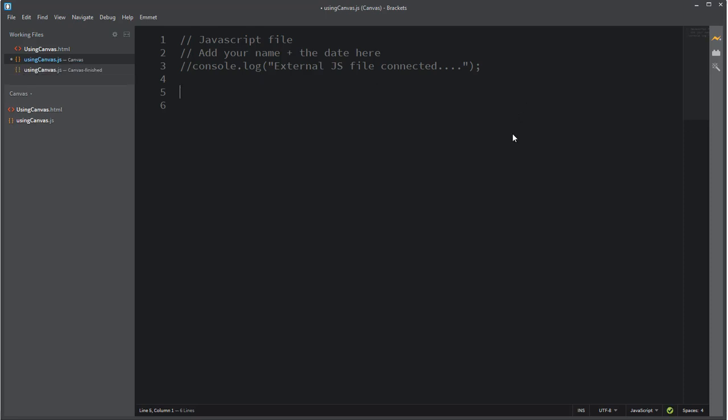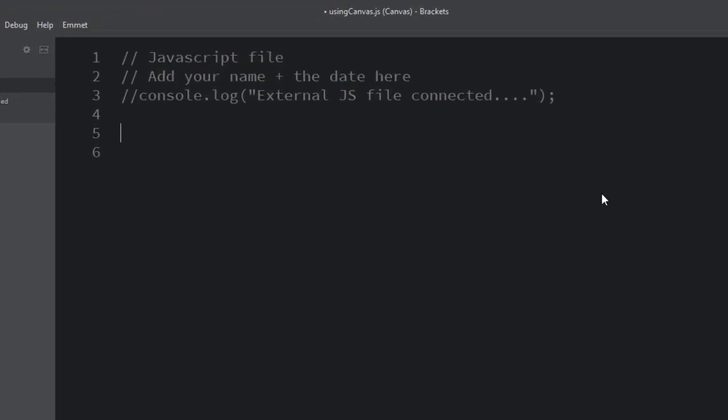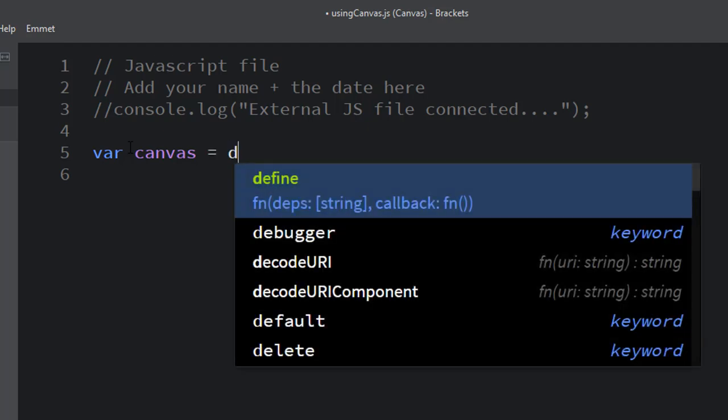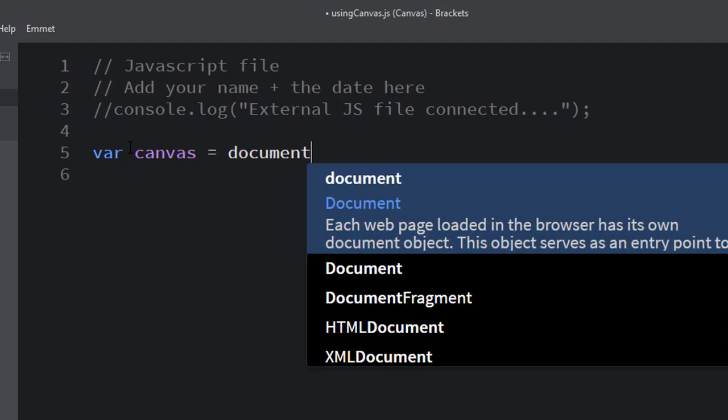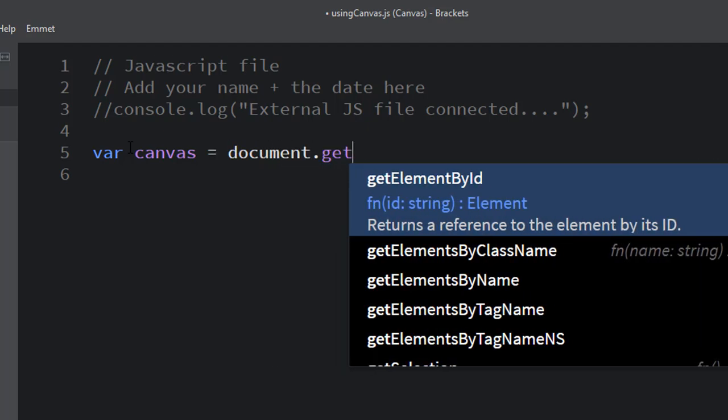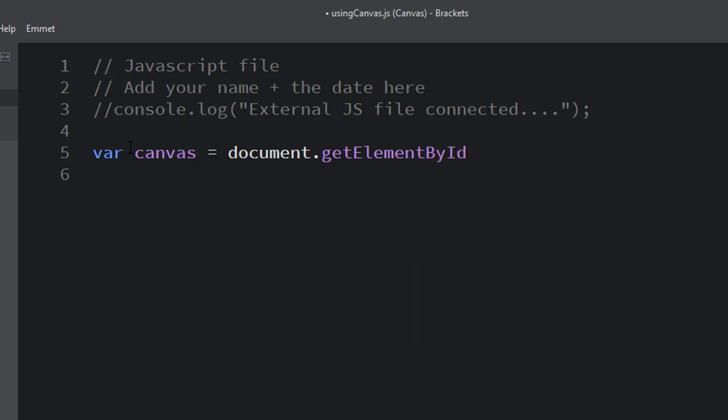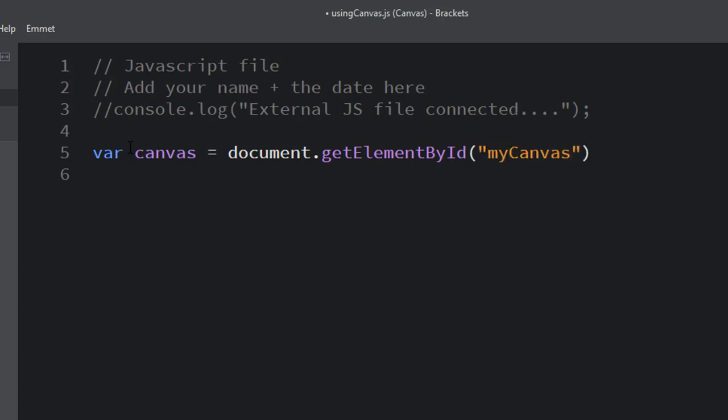Okay, the first thing we're going to do here is create two variables in our JavaScript file. The first we're just going to call canvas. Now this is different than the canvas HTML element that we created. This is a JavaScript variable and we're going to give it the value of document.getElementById.